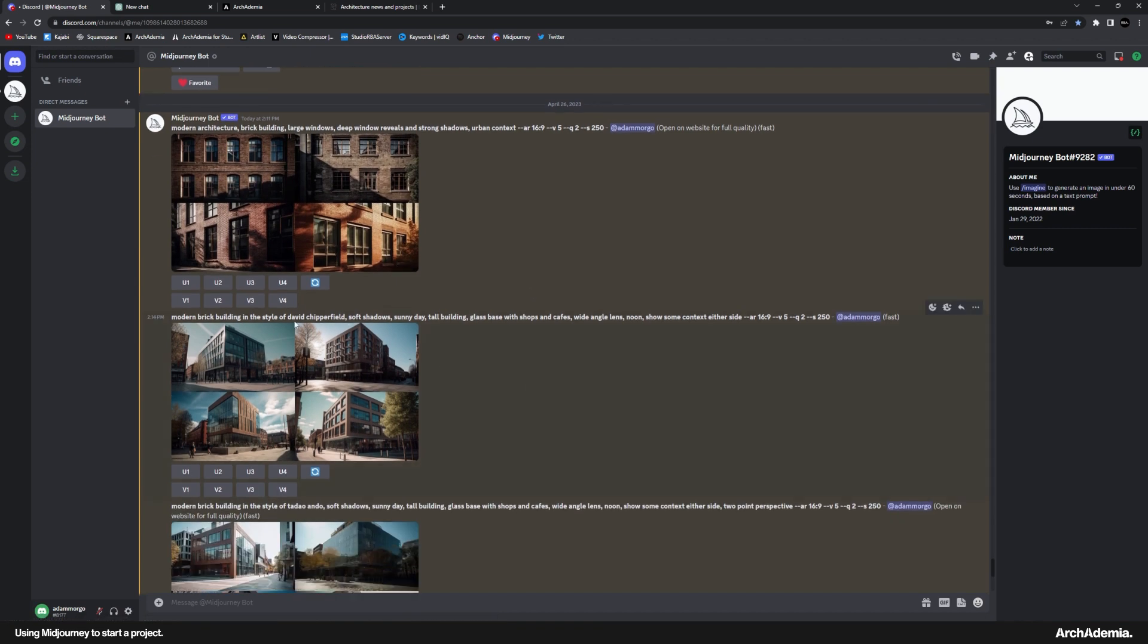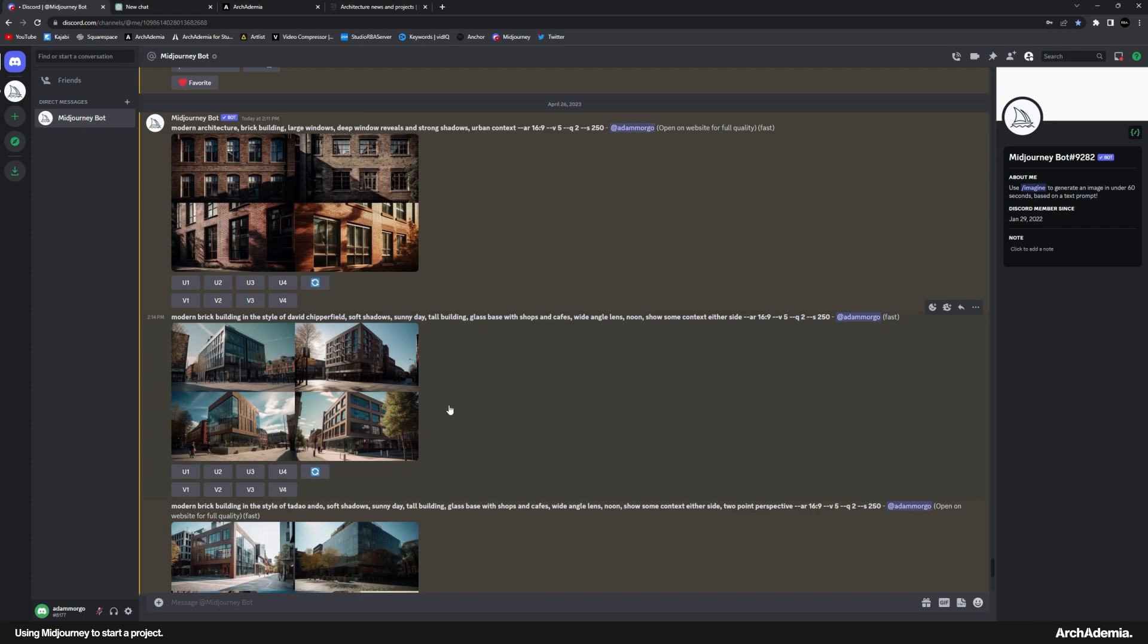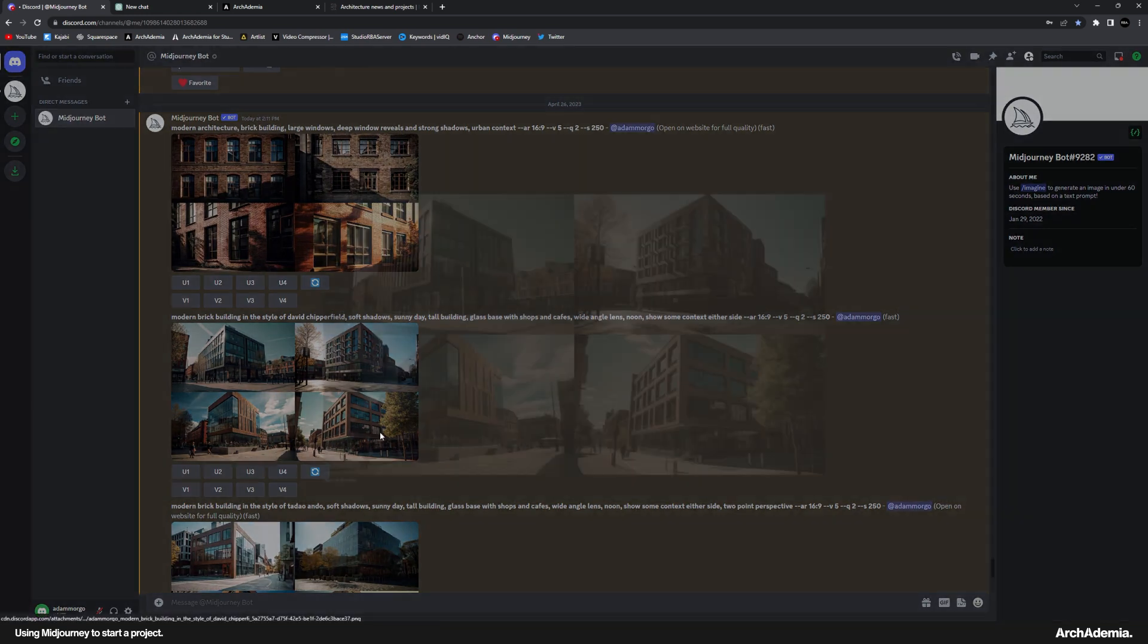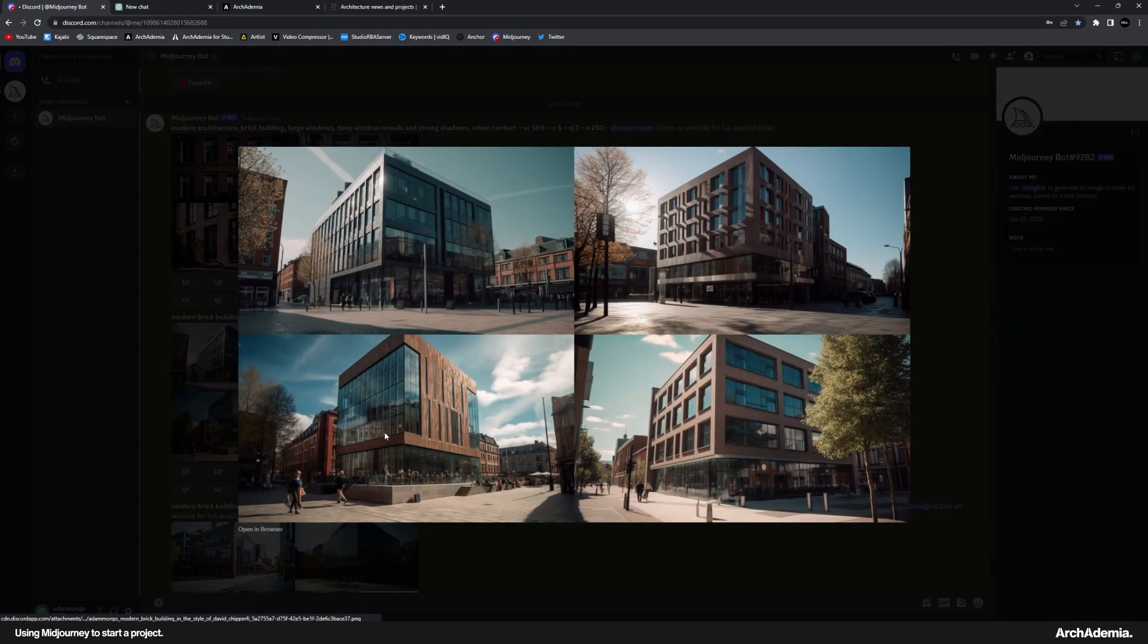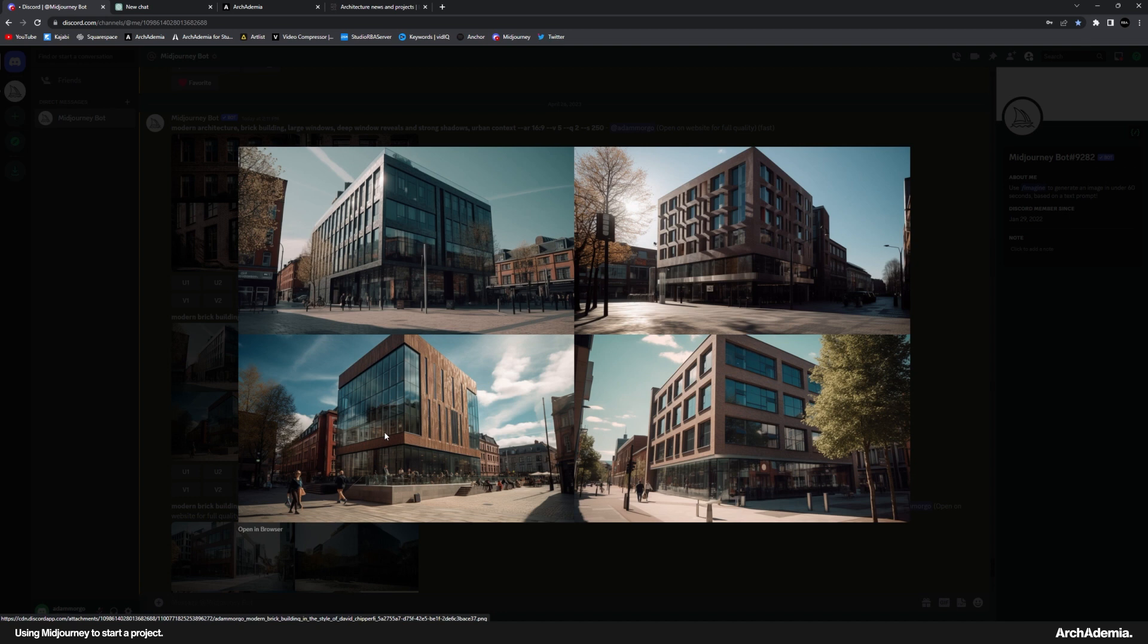So I then introduced name dropping of an architect, one of my favorites being Chipperfield. So I then went to modern brick building in the style of David Chipperfield. And then there's a few little extra ones. You're meant to tell it like time of day and all that sort of stuff. So soft shadows, sunny day, tall building, glass base with shops on and so on. And then now we're talking. These precedents now are a real good starting point.